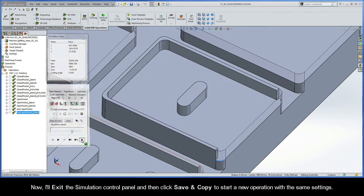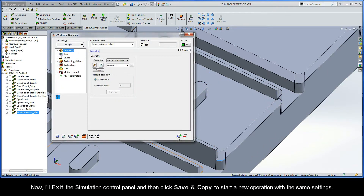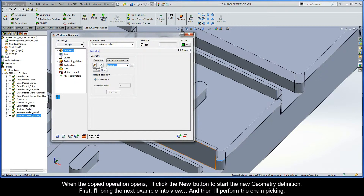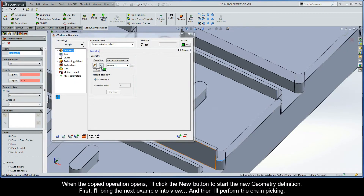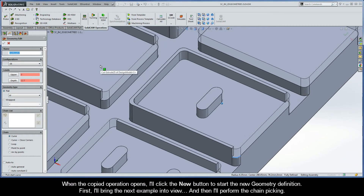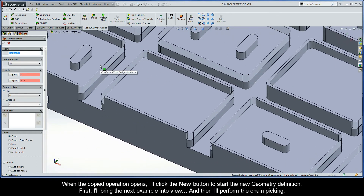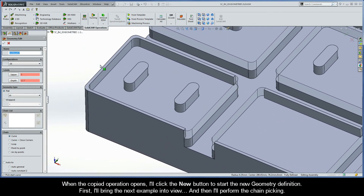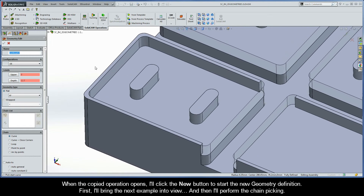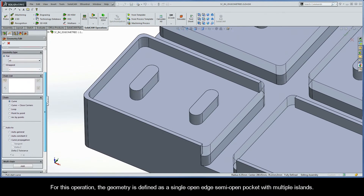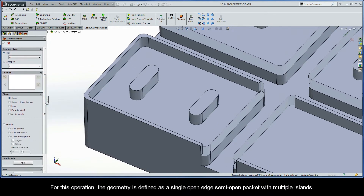I'll exit the Simulation Control Panel, then click Save and Copy to start a new operation with the same settings. When the copied operation opens, I'll click the New button to start the new geometry definition and bring the next example into view. For this operation, the geometry is defined as a single open edge semi-open pocket with multiple islands.